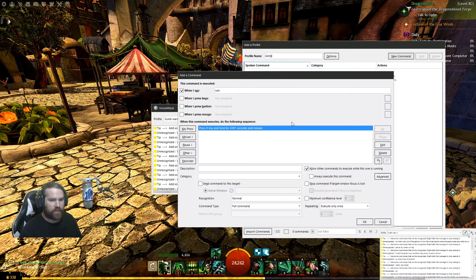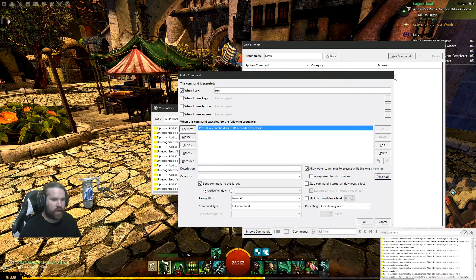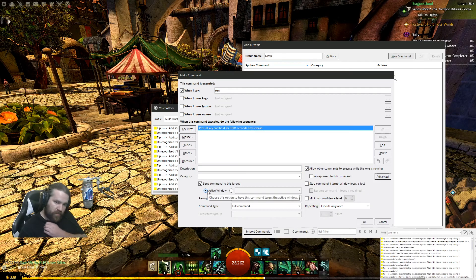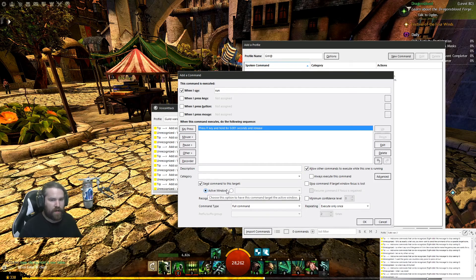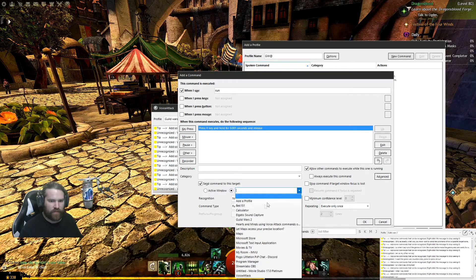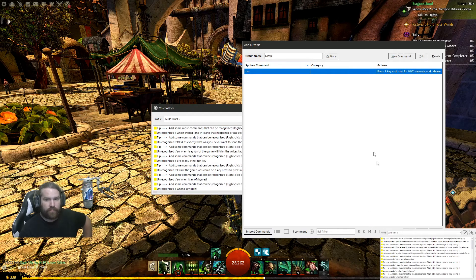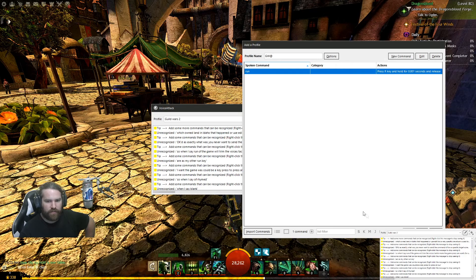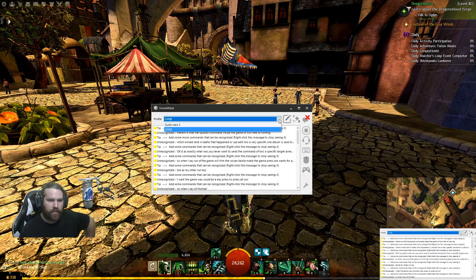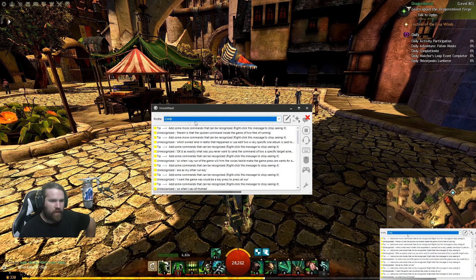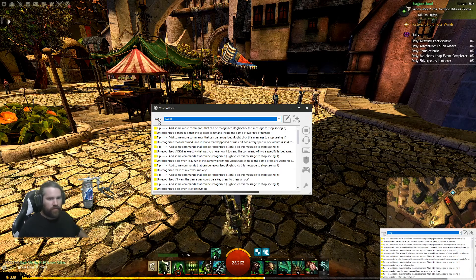If I wanted to send the command to a specific target I can either have it go to my active window while I'm playing the game, or I can set it to a very specific one — I'm going to set it to Guild Wars 2. Hit okay. There is the spoken command inside the game to bring up run. I'm going to click done. So now I'm on my Guild Wars 2 profile.